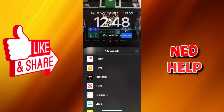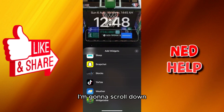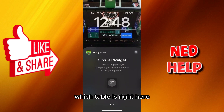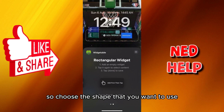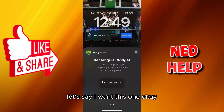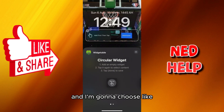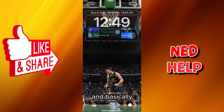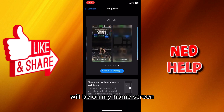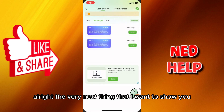I'm going to scroll down and as you can see, the WidgetTable is right here. Choose the shape that you want to use, add the first tab, and click Done — and this will be on your home screen.